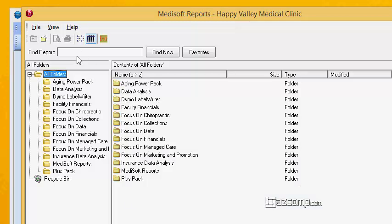When we open up reports, we have the find report and we're going to do a search here. A good example of what I'm going to talk about is you're looking for a patient list by primary insurance.